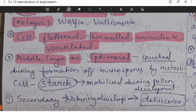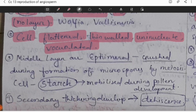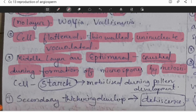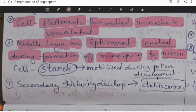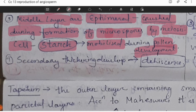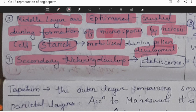The middle layer cells are flat with thin walls, uninucleate, and vacuolated. The middle layer is ephemeral — that is, they become crushed during the formation of microspores by meiosis. The cells of the middle layer in many species contain starch, which is mobilized during pollen development. Sometimes secondary thickening similar to the endothecium develops in the cell wall of the middle layer, helping to provide mechanical force for dehiscence.